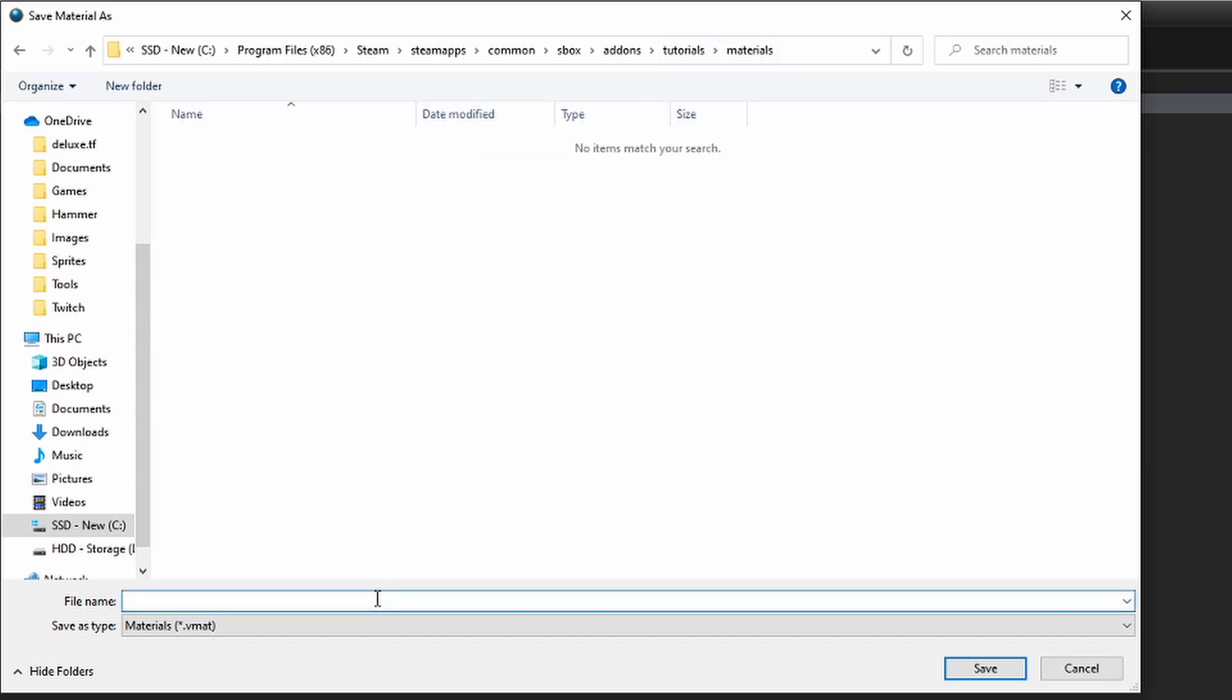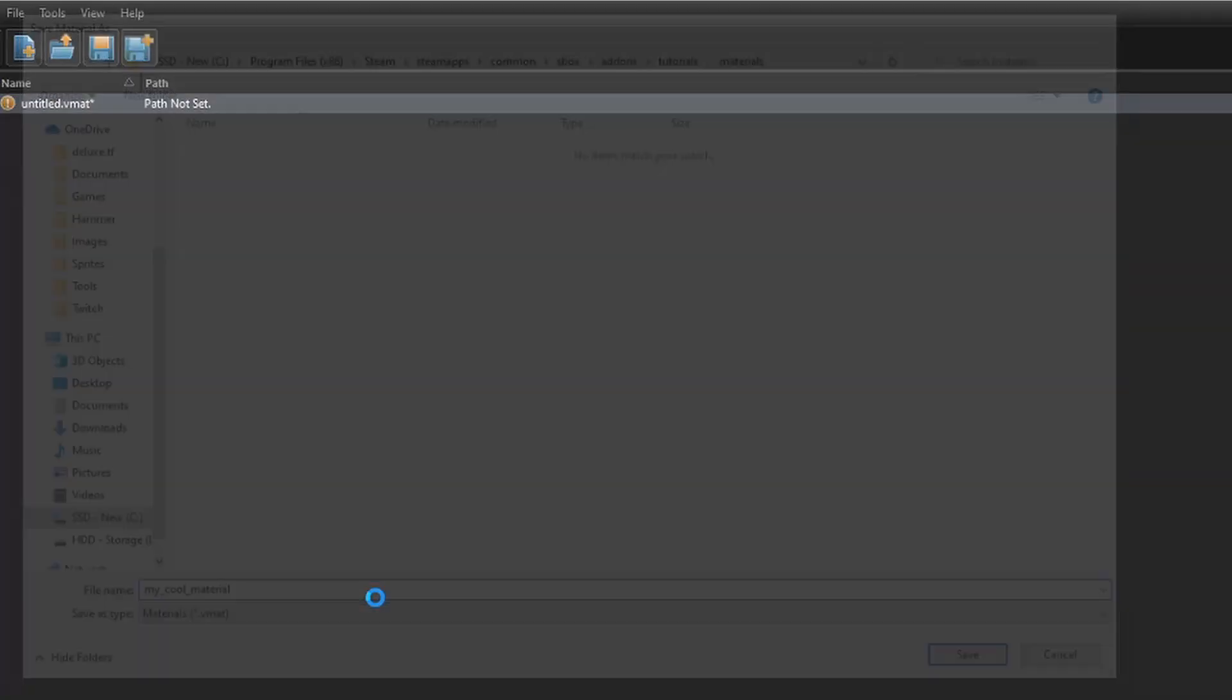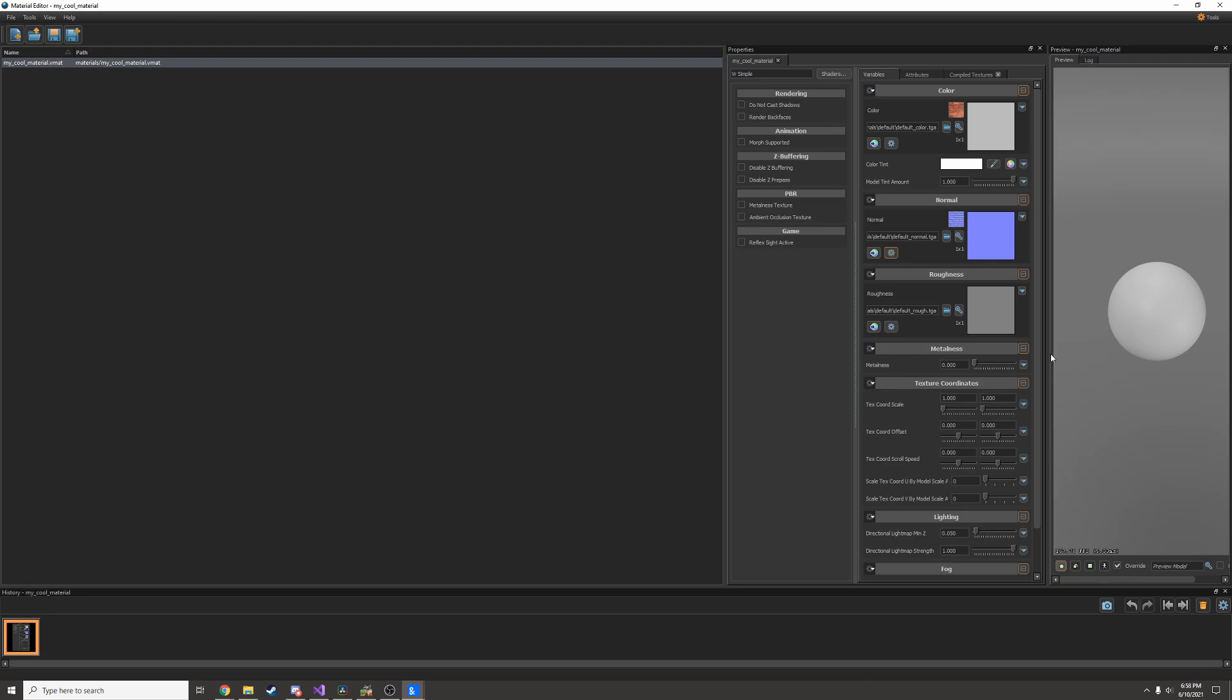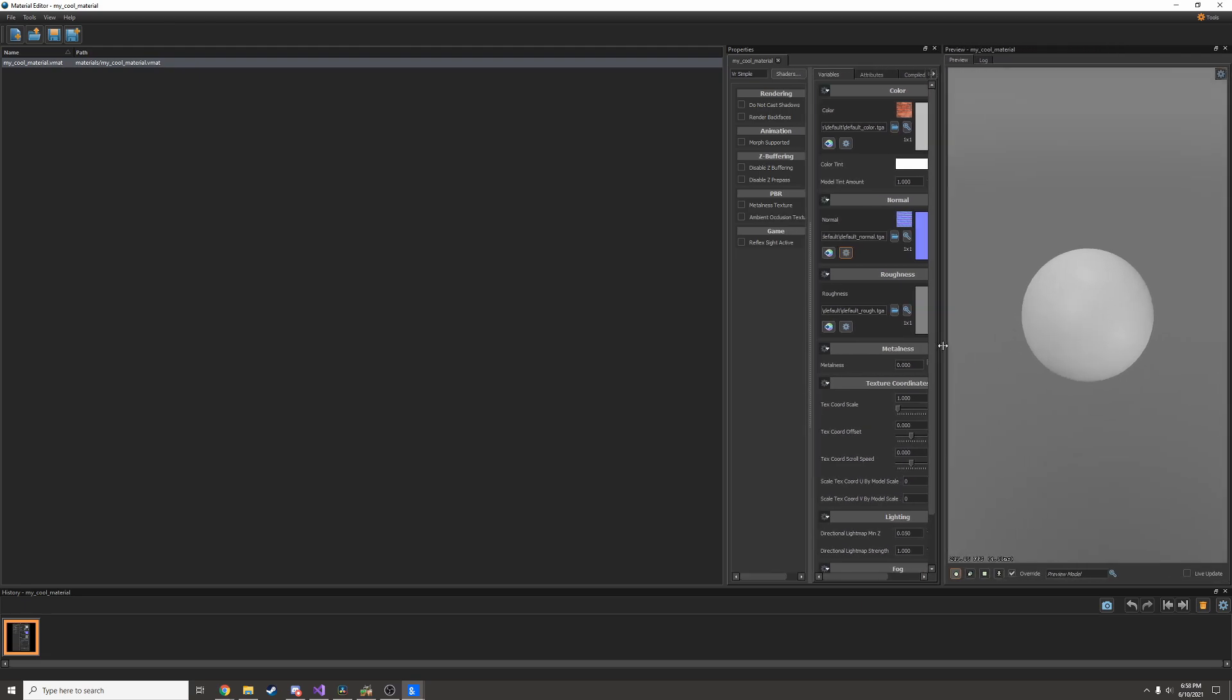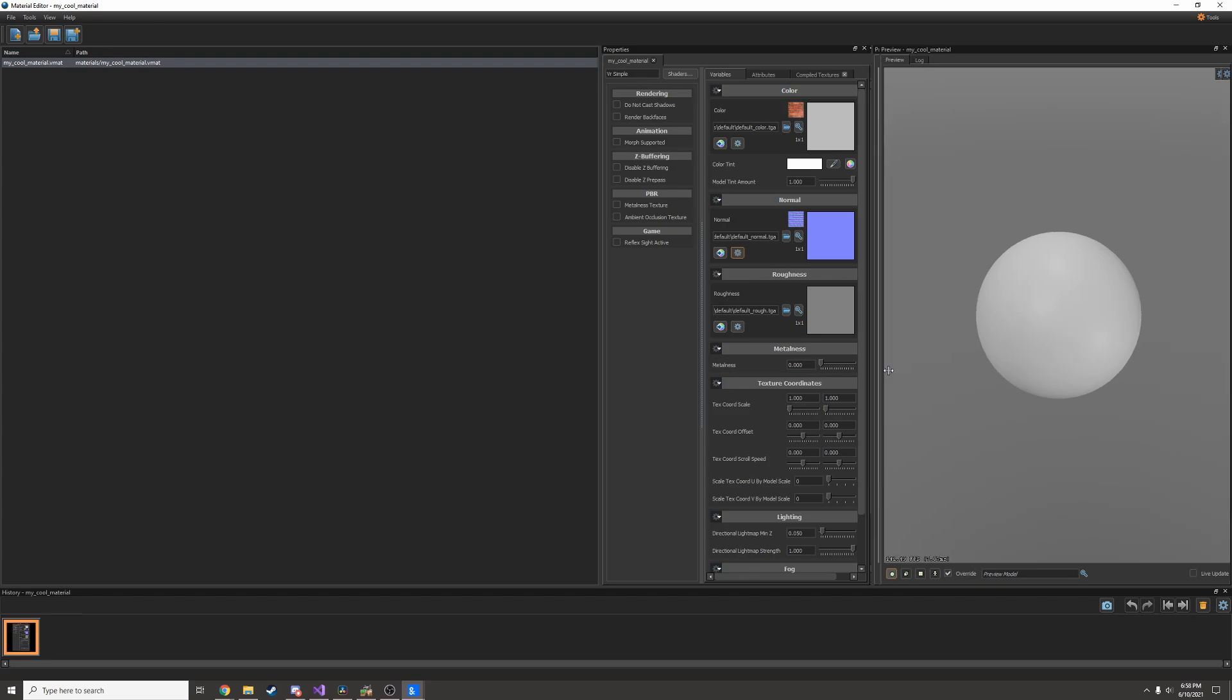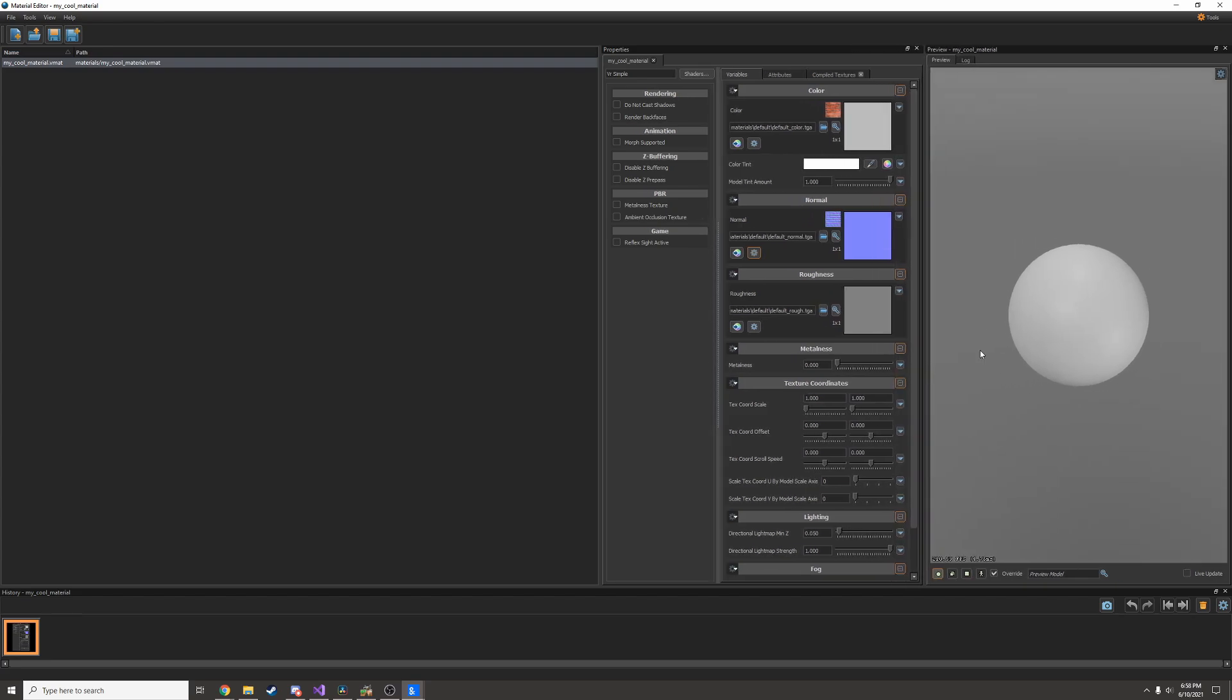I'm going to call this my cool material. Now we have a little ball on the right side of the screen. That's your material preview. That's what your material is going to look like in game.